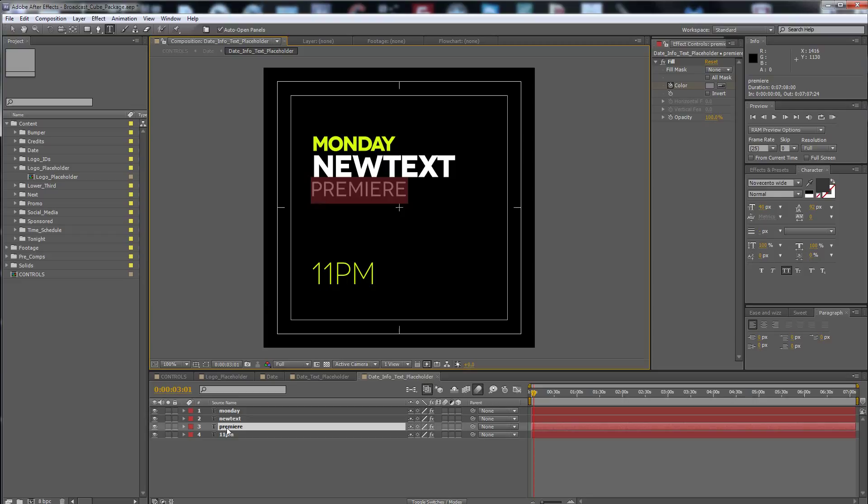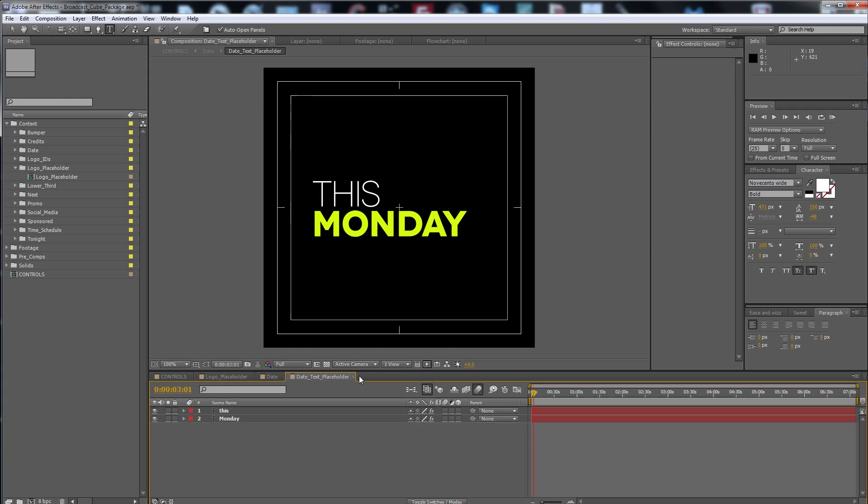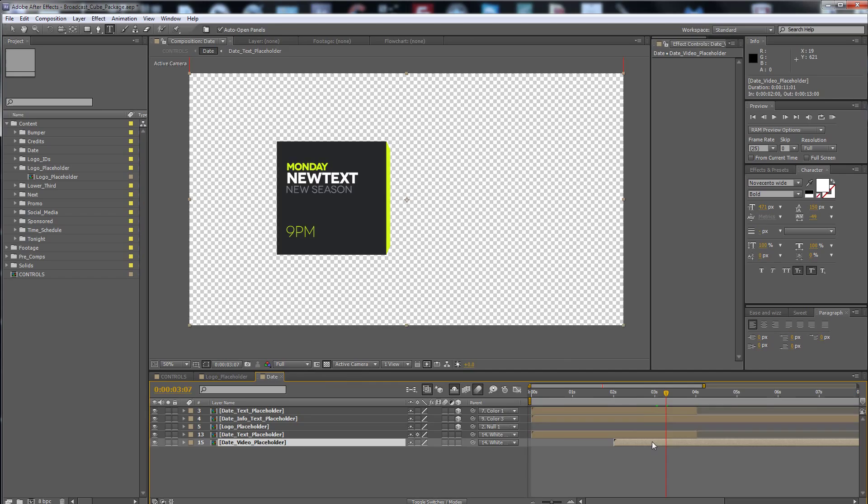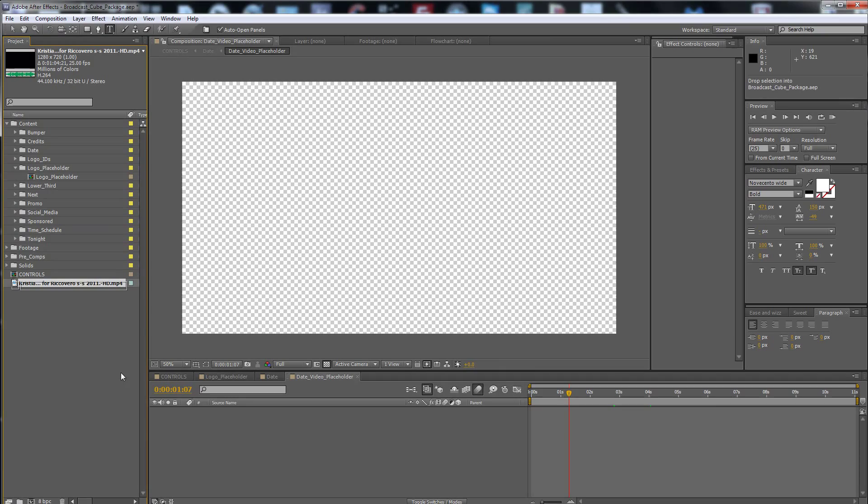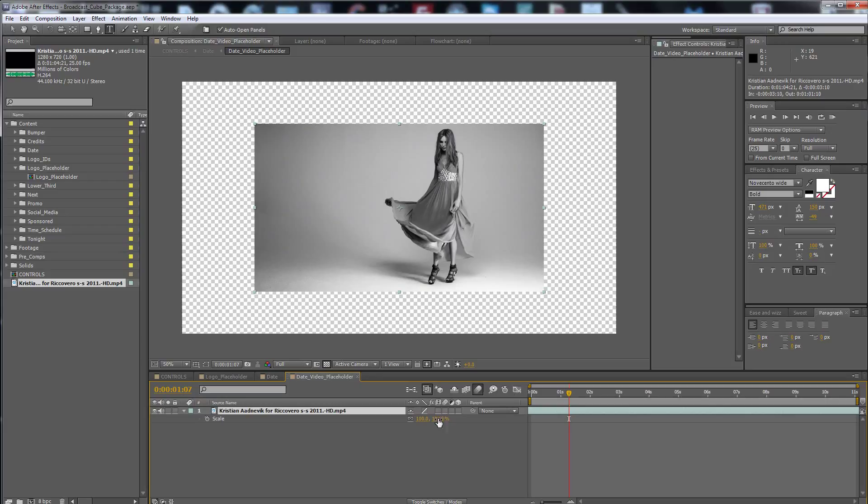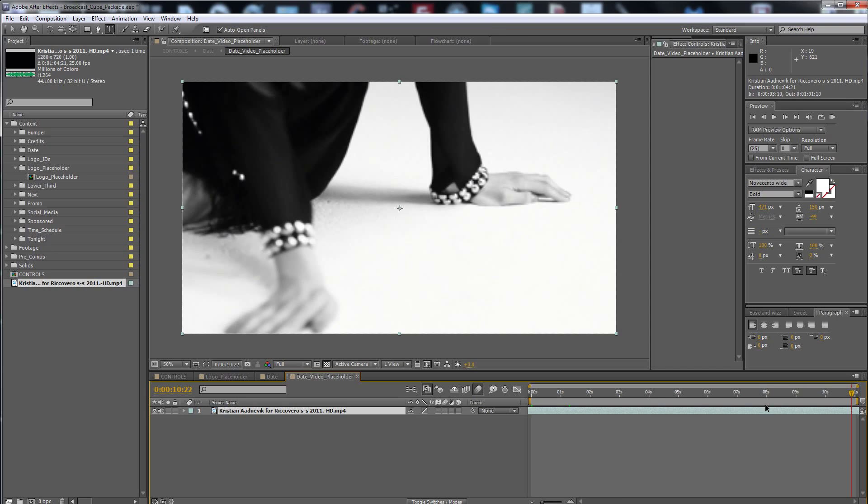New season at nine. So after you make these changes, the date promo is ready. You have to put your date video promo here, like this, drag and drop. It has to be full HD, or if it's not, you have to scale it up to fit the full HD resolution. So here it is, the date promo.